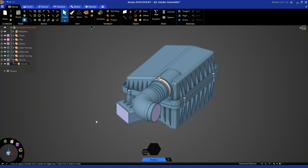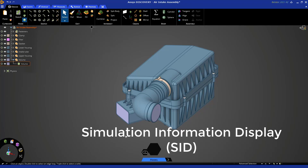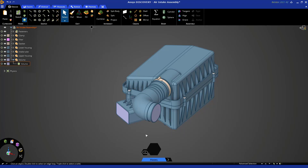Before we move on, I just want to point out the Simulation Information Display, or SID, down at the bottom of your screen. The SID is a place where messaging and other information is available. For example, you'll see this little message icon here — if you click on it, it tells you information pertinent to the actions you have taken. This particular message refers to the time in Part 2 where we used the Sharp Angles tool to identify sharp edges. Just keep an eye on this area for information.